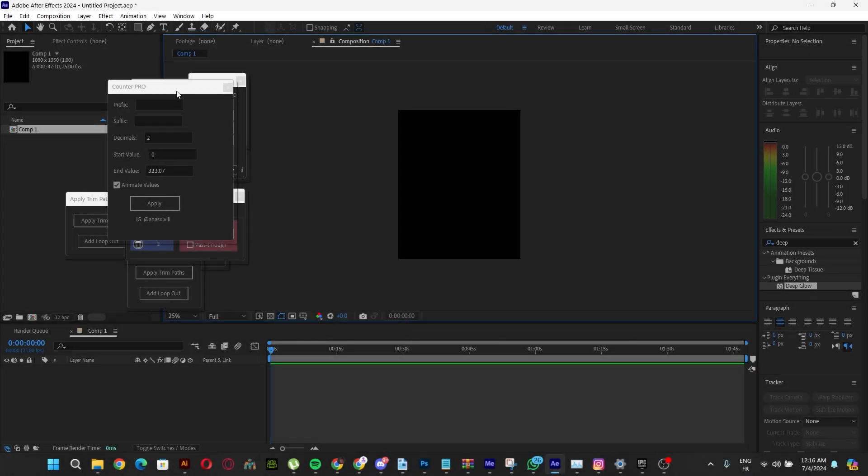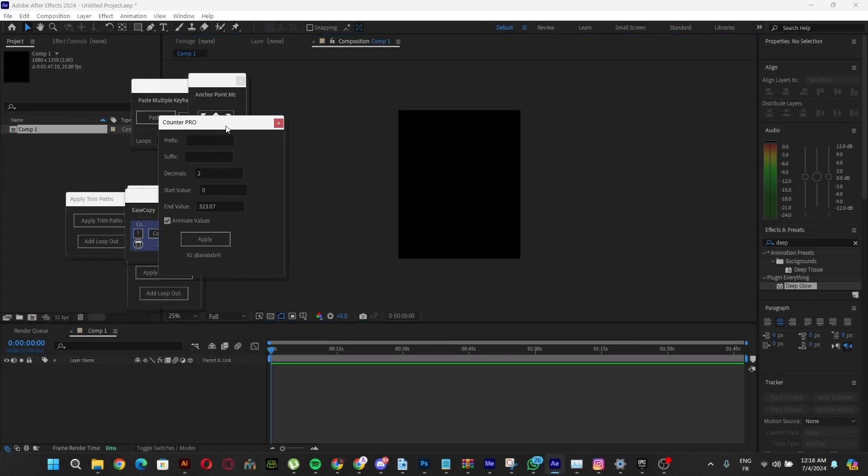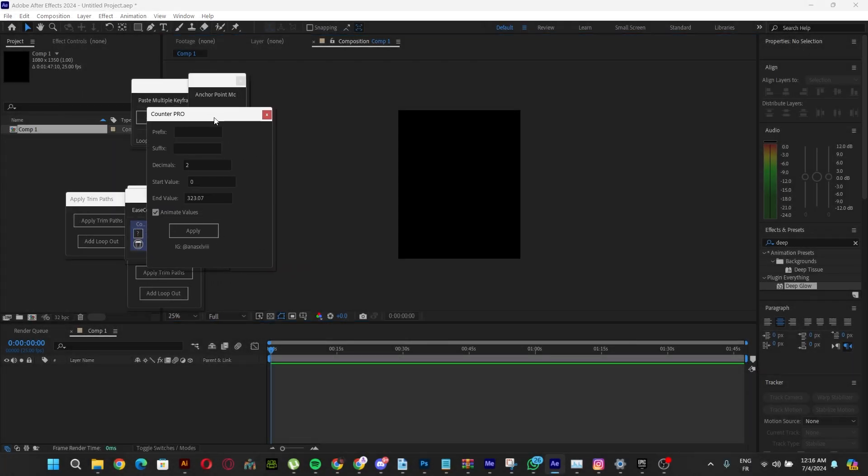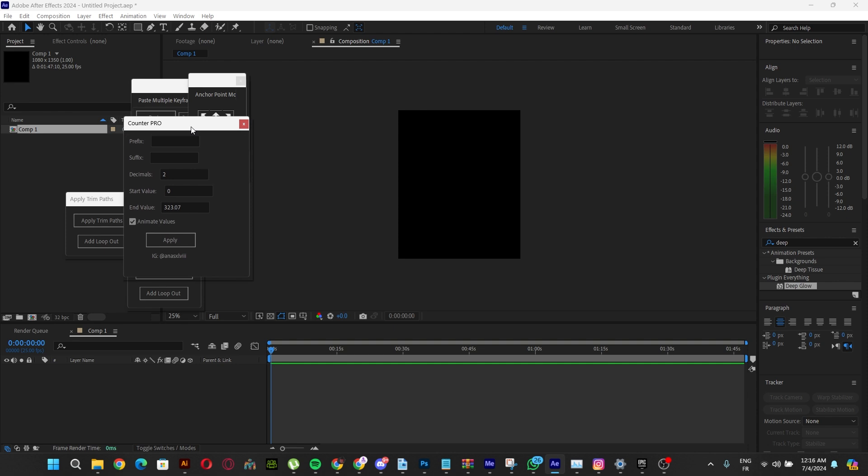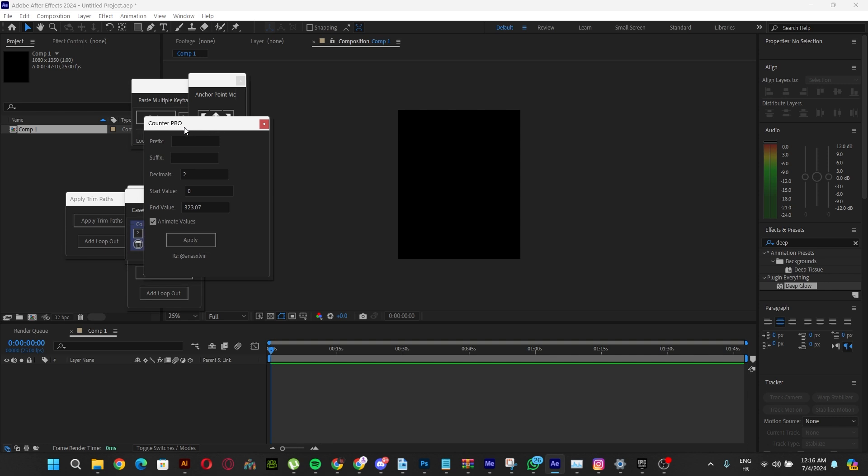Hello everyone, this is Motion Nerd. Today I'm going to show you how to do the counter effect in the easiest way possible using After Effects with this custom-made script called Counter Pro.